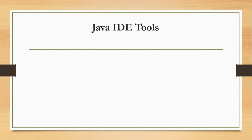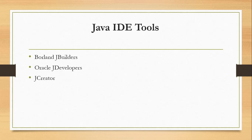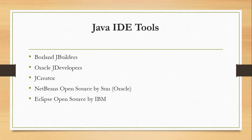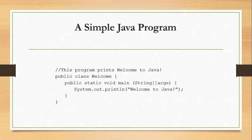For the IDE tools, we can use JBuilder made by Borland, then we have JDeveloper by Oracle. We have JCreator. The NetBeans open source by Sun or Oracle. Eclipse open source by IBM. We could also use text editor for our source code in creating Java programs.